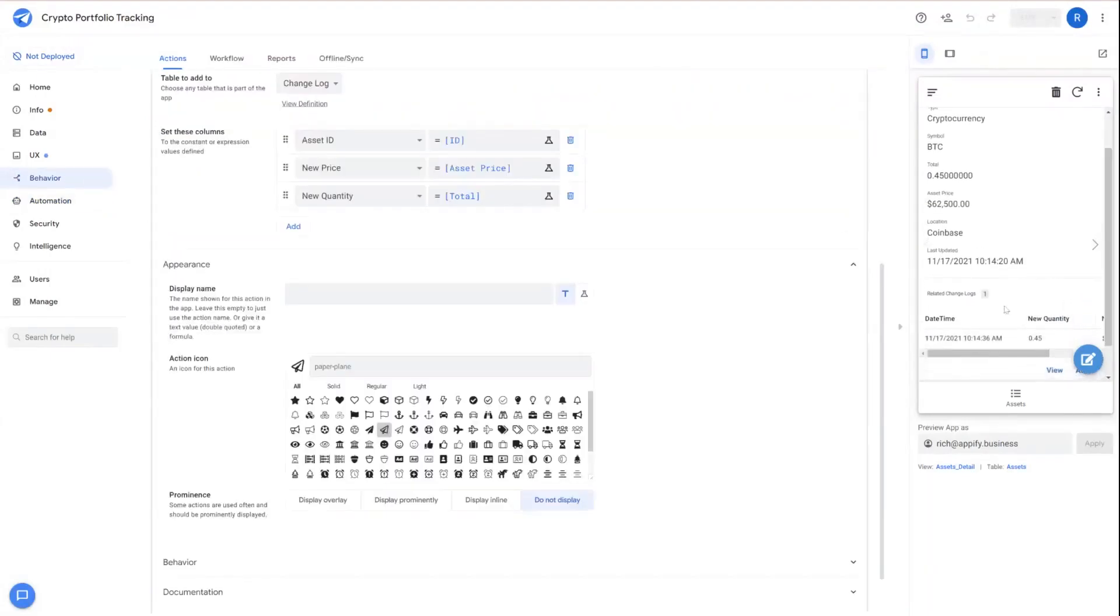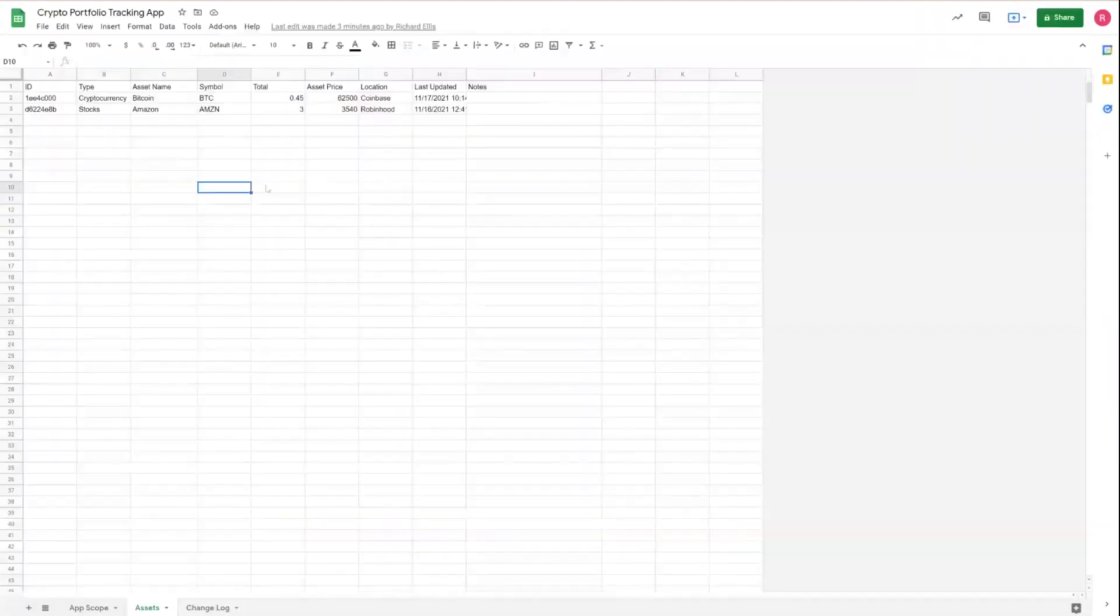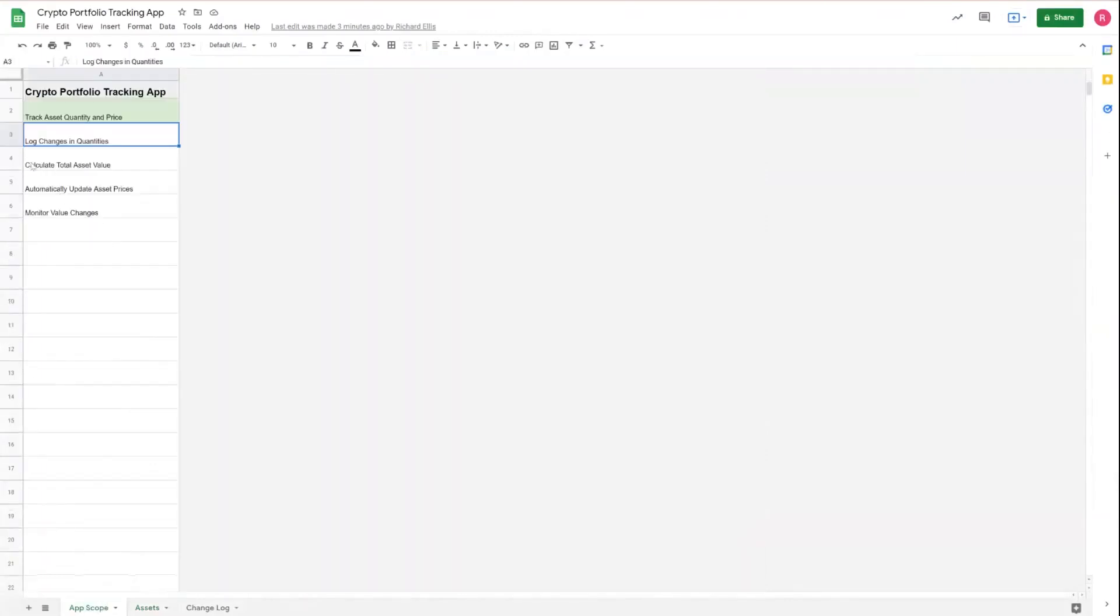And tune in to the next video, part three, where we'll continue our development process and we'll talk about how to calculate total asset values from the existing data that's input into the application.